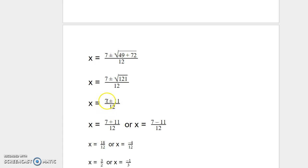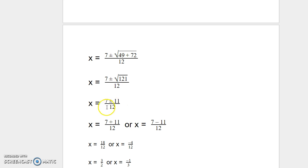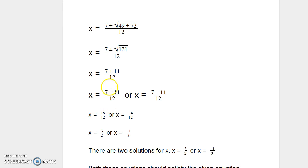Simplifying further: 7 plus or minus the square root of 121. Using a calculator, the square root of 121 is 11. So we have 7 plus or minus 11, divided by 12. The plus or minus means there are two solutions to this particular equation.